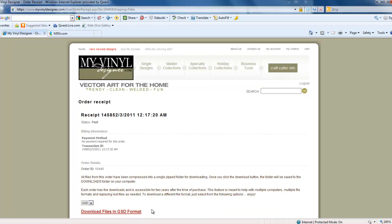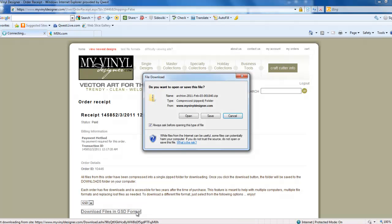An order receipt page will open. Left-click on Download Files in GSD format. A file download box will open. Left-click on Save.